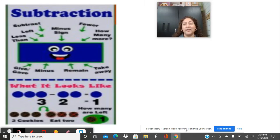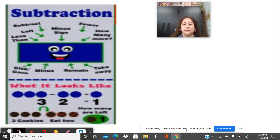Hello boys and girls, I am Ms. Moran and welcome back to your math lesson. This week we are continuing with doing subtraction word problems.